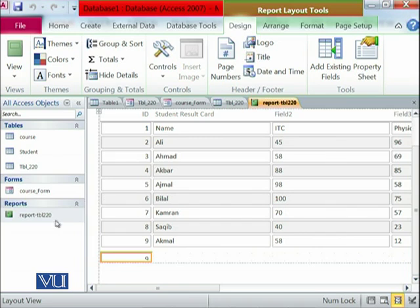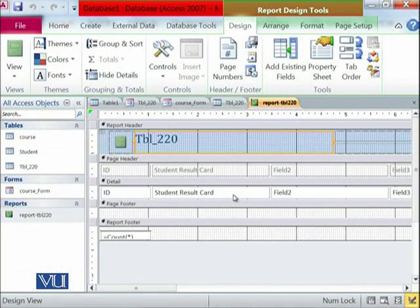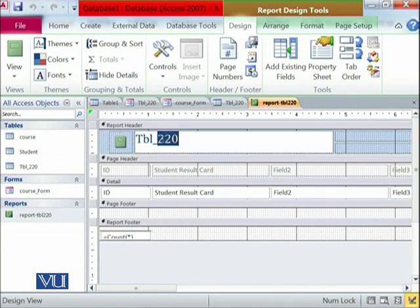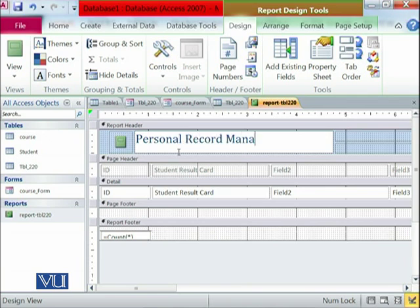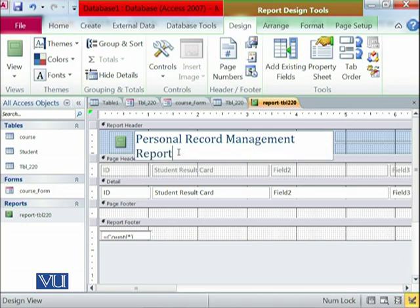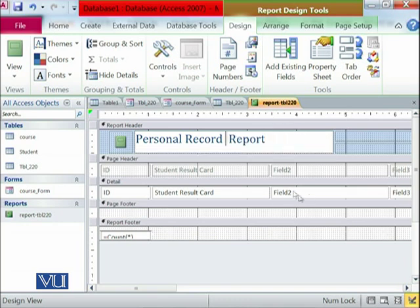We have report available over here. If we go into the design view, we can see that this is a report and I can change whatever I want over here. I can see that this is the personal record management report. Or maybe we can just go with this one.